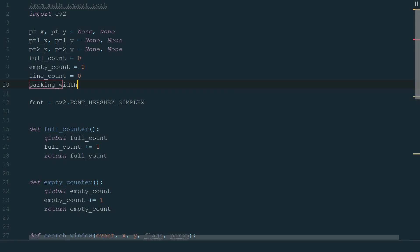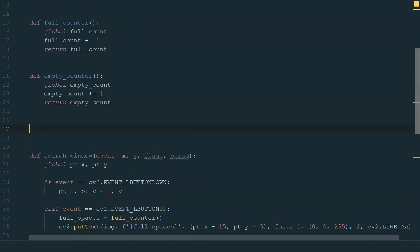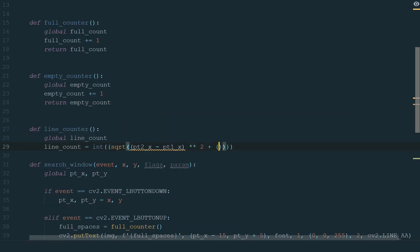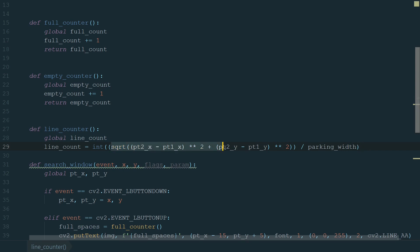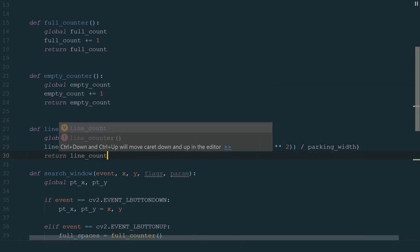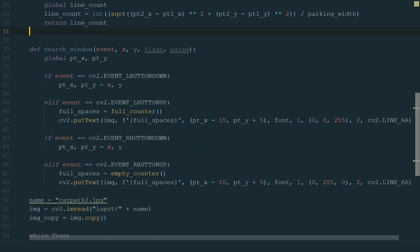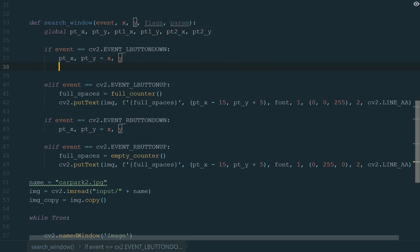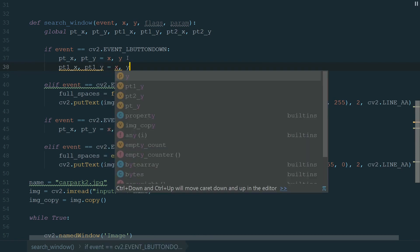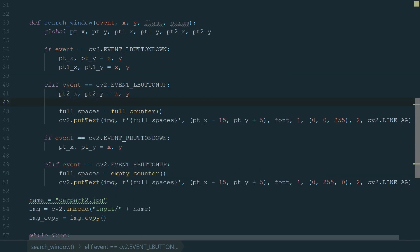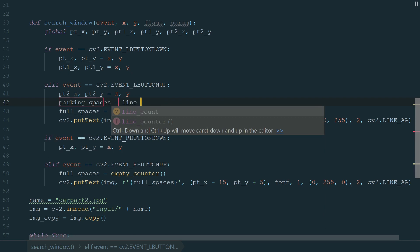Next, let's create a line counter function. Here we add a global line count variable and count how many parking spaces there are in the defined line. We calculate the distance between two points, divide this distance by parking width and make sure the result is integer type, because we can't have one and a half parking spaces. We finish this function by returning the line count. Now we can move to the mouse callback function. First, we need new variables and we need them to be global. Second, we want to assign mouse coordinates to point 1 when we press the left mouse button. Third, when we release the left mouse button we want to assign mouse coordinates to point 2. And fourth, we calculate car parking spaces by calling the line counter function.